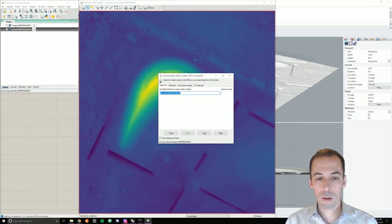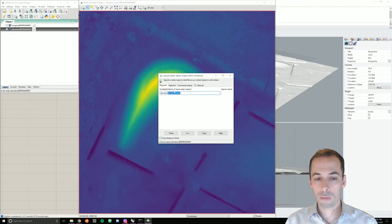The name of the input map under the required tab is elevation and this is saying it's in the permanent map set.